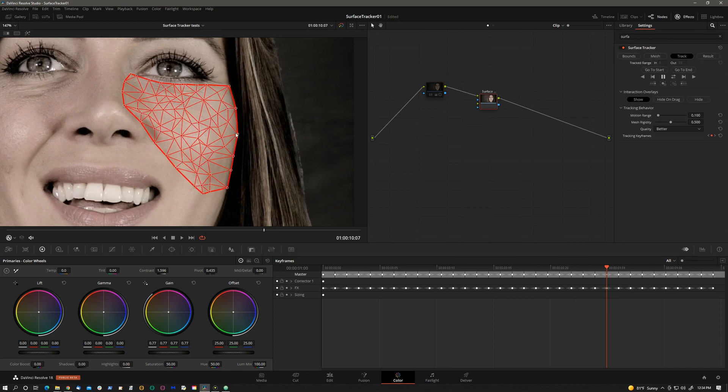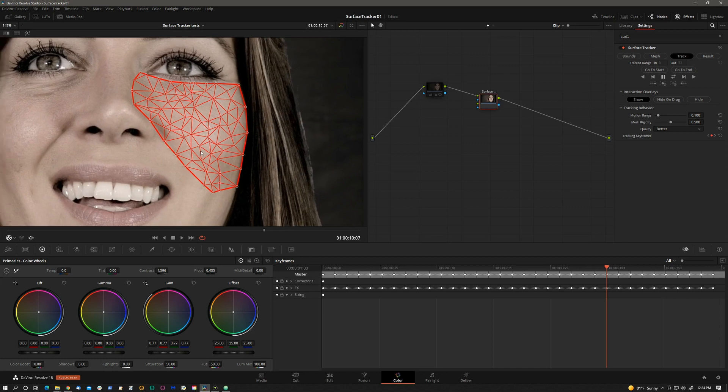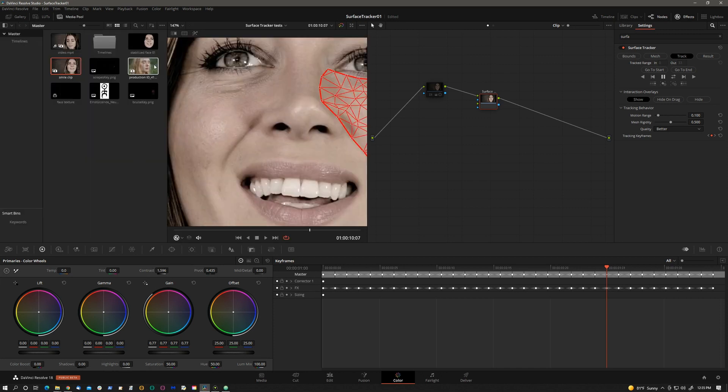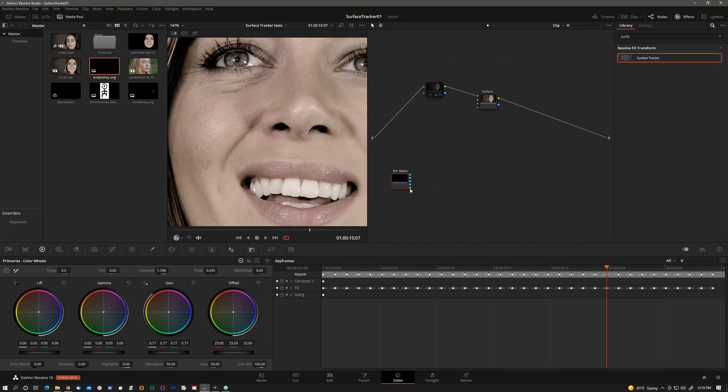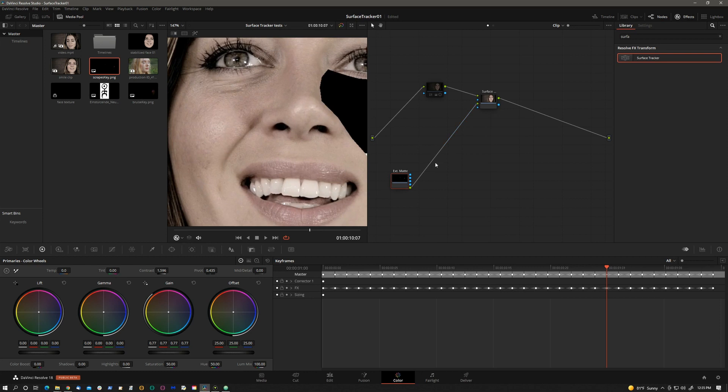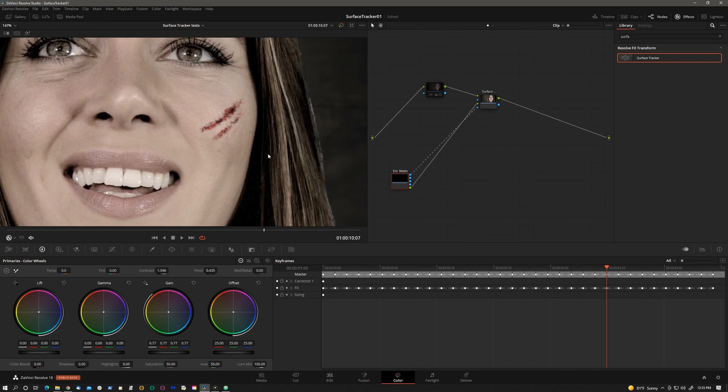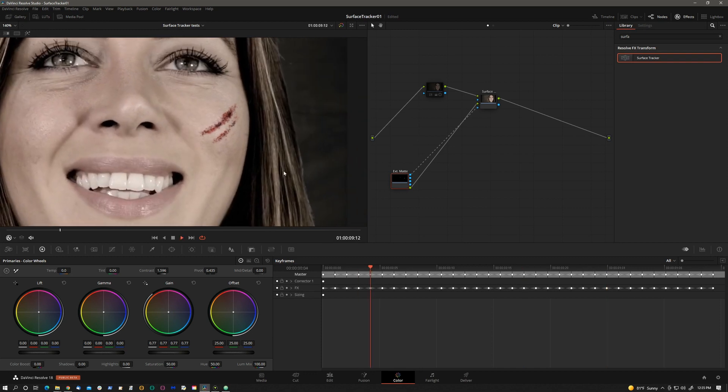We have the track but we need we're going to comp something on top. So I have that bruise and a scrape that I painted in Photoshop. Let's bring that in. We can go to the media pool and let's start off with the scrape. The RGB green connection will go to green and the matte will go to the blue.